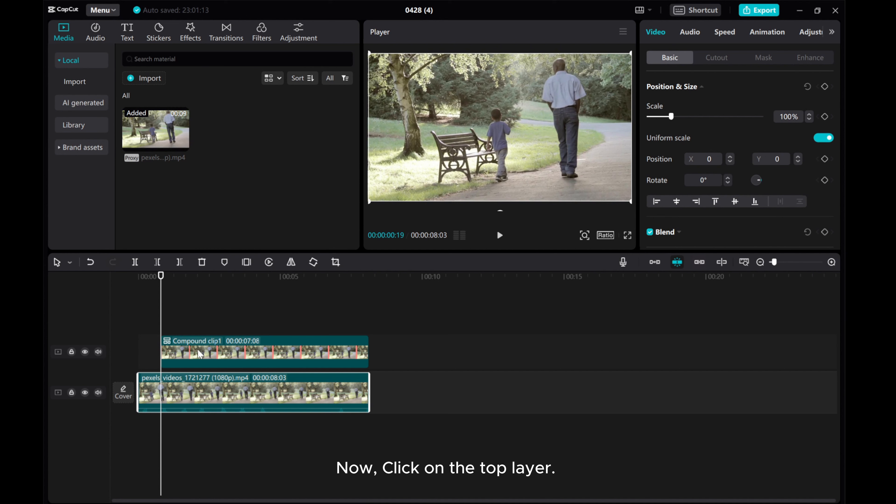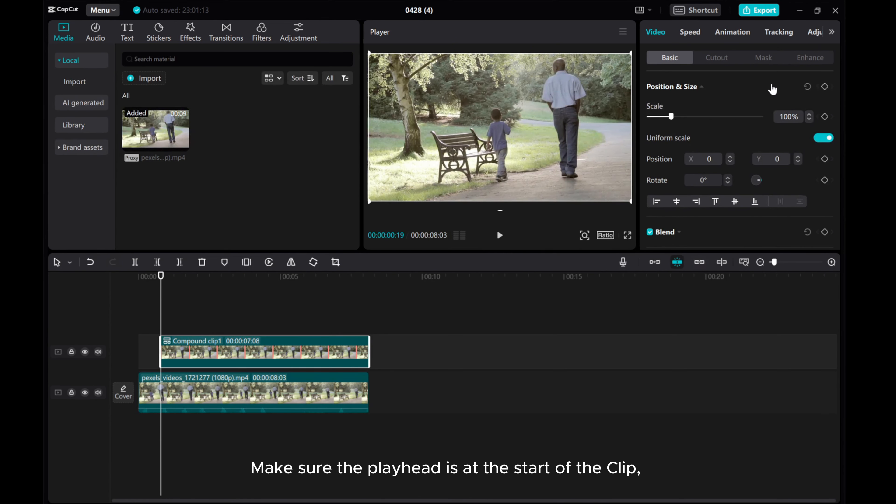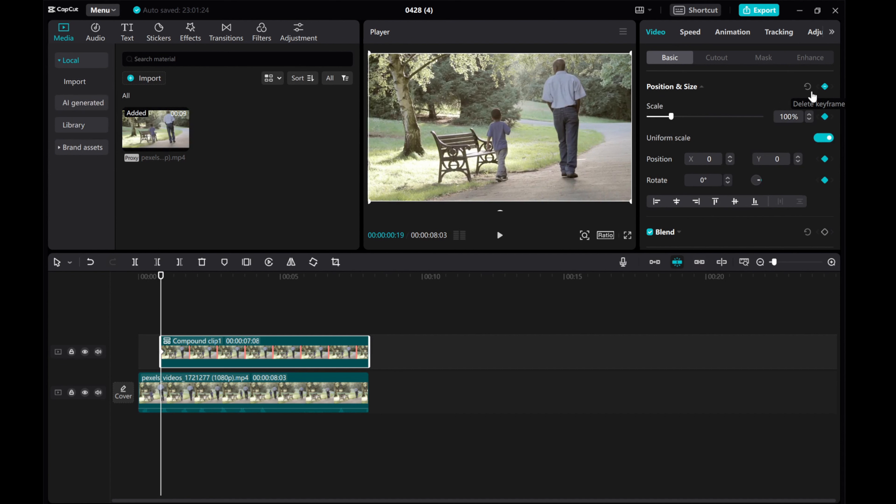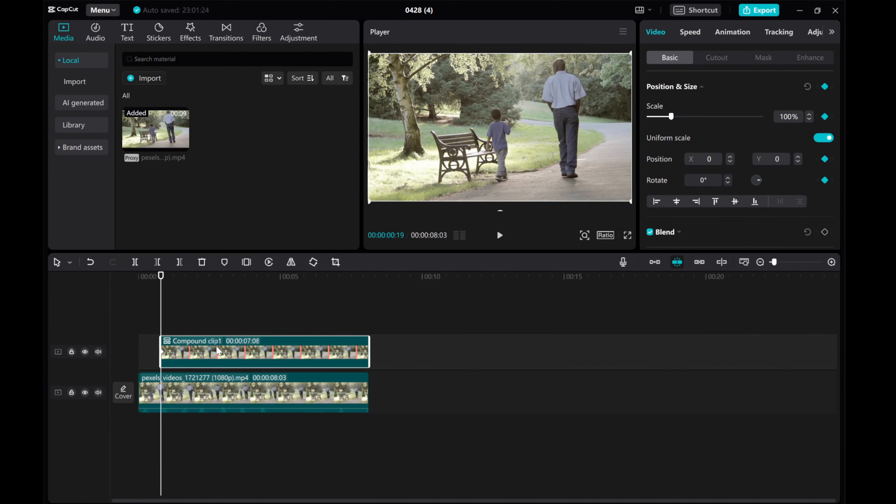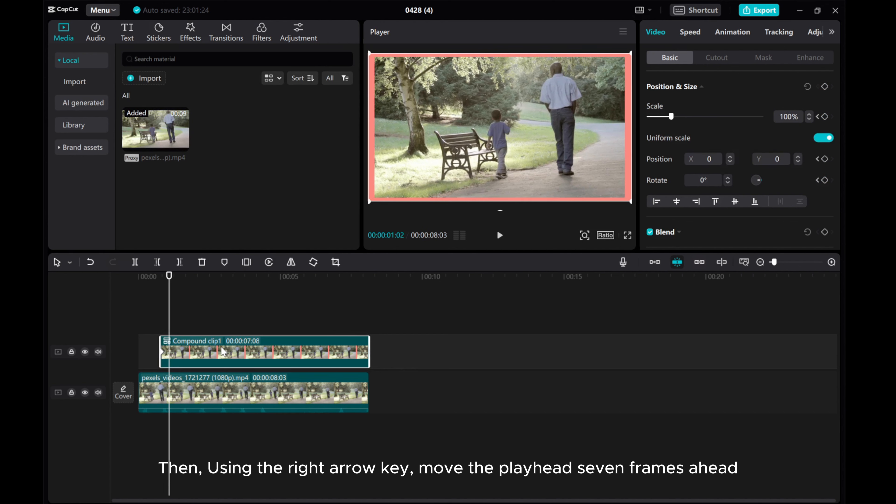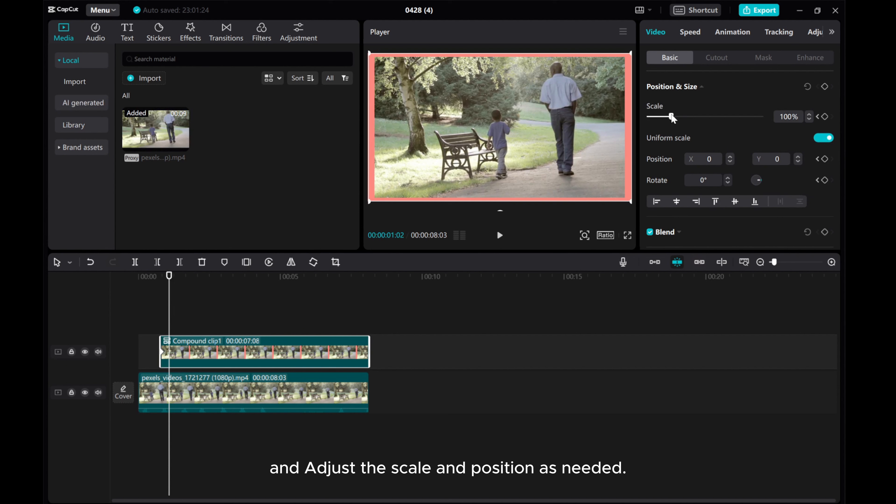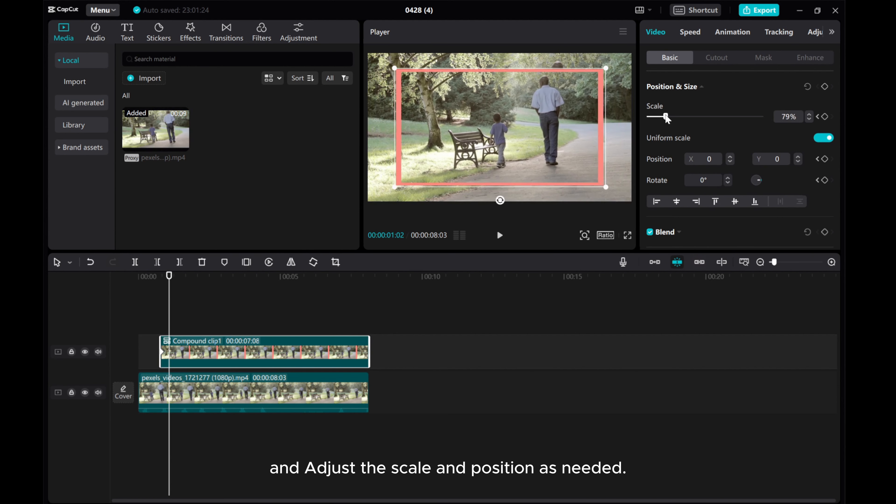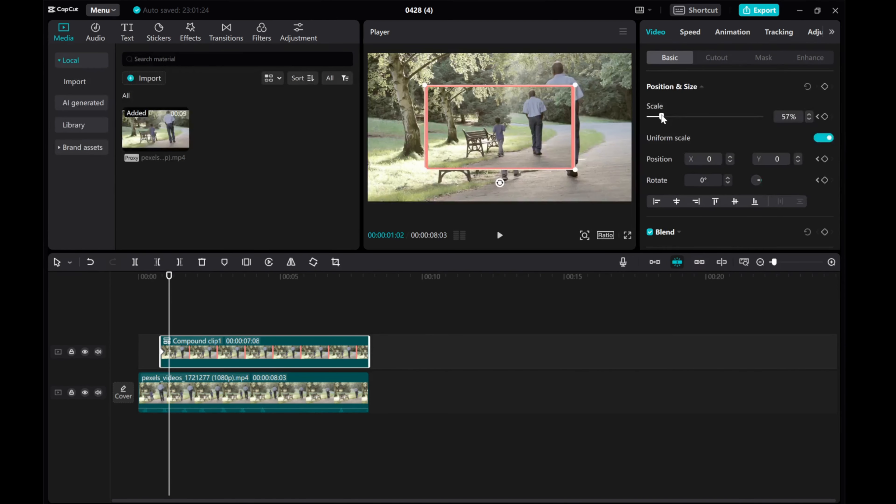Now click on the top layer. Make sure the playhead is at the start of the clip. Create position and size keyframes. Then using the right arrow key, move the playhead seven frames ahead and adjust the scale and position as needed.